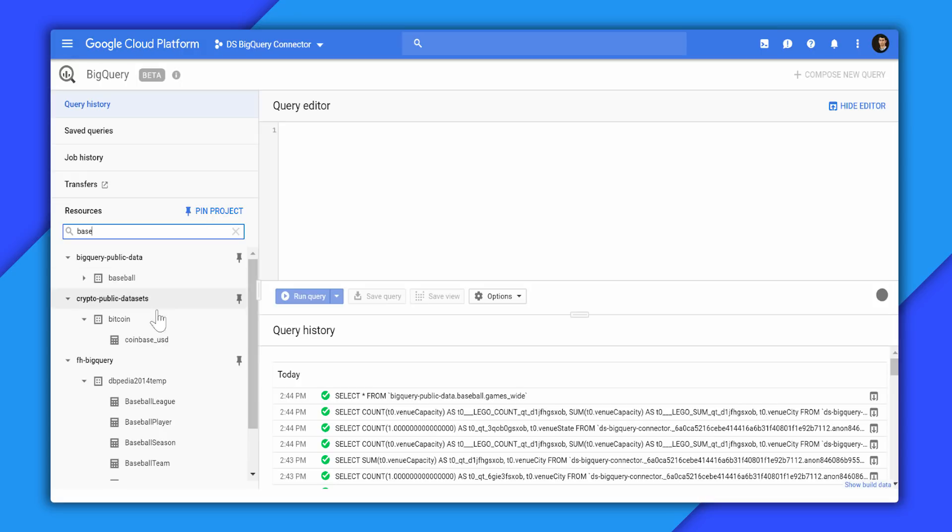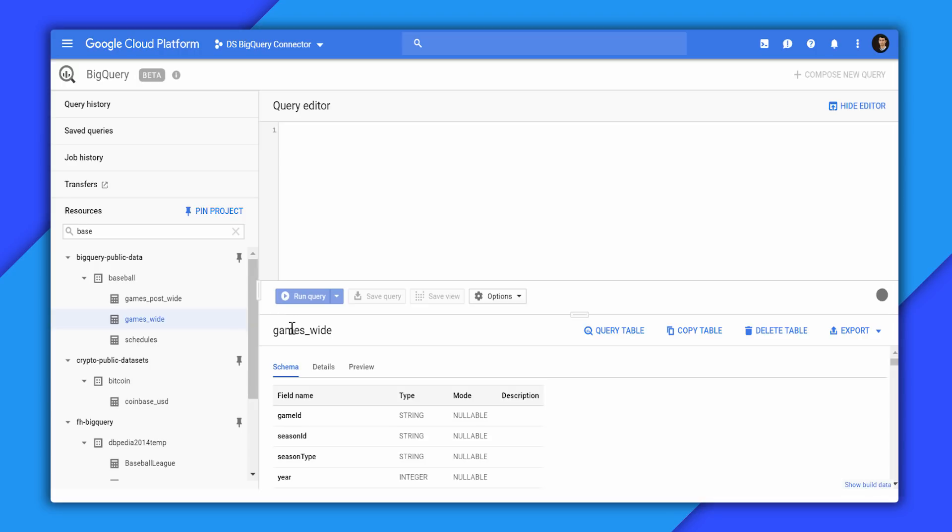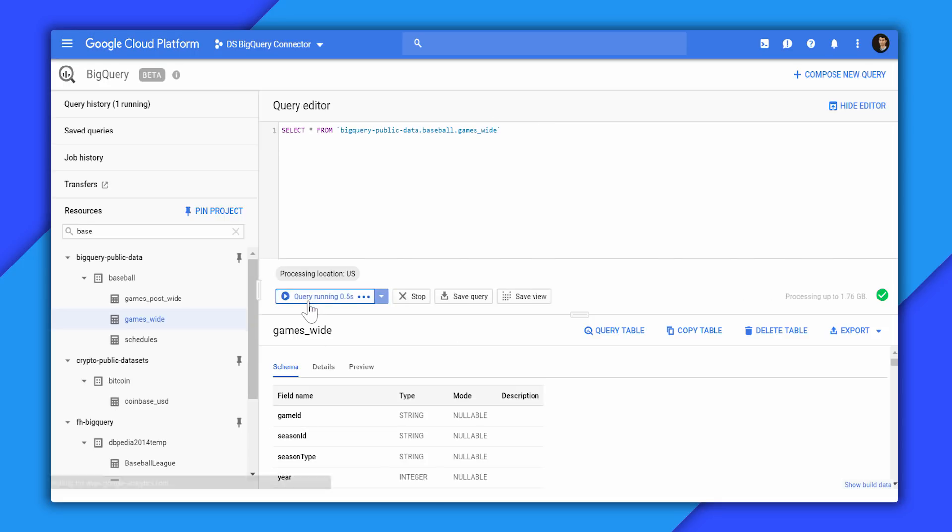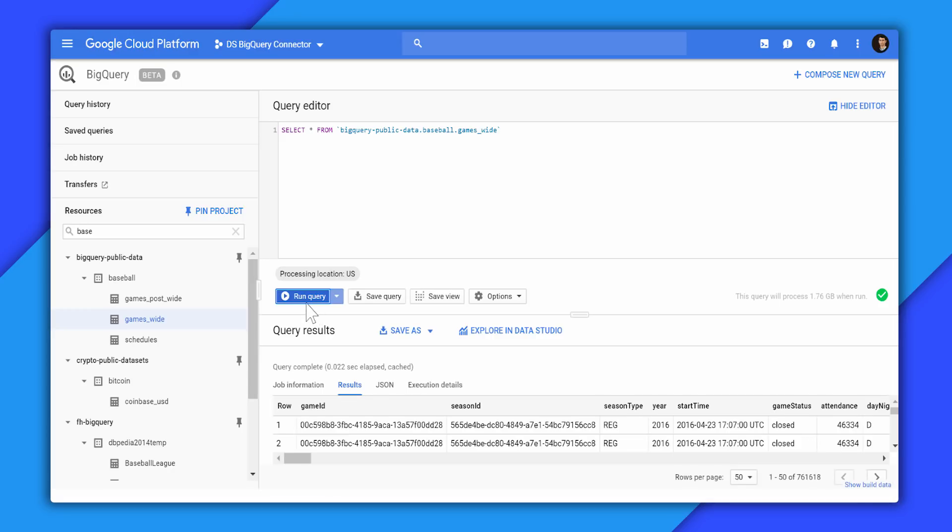This is the public data set for Major League Baseball, and we'll pick this table, and we will run a sample query. We'll pick all the fields, and we'll remove the limit, and then we'll run the query. So once the query is run, then you can see the results of the query.